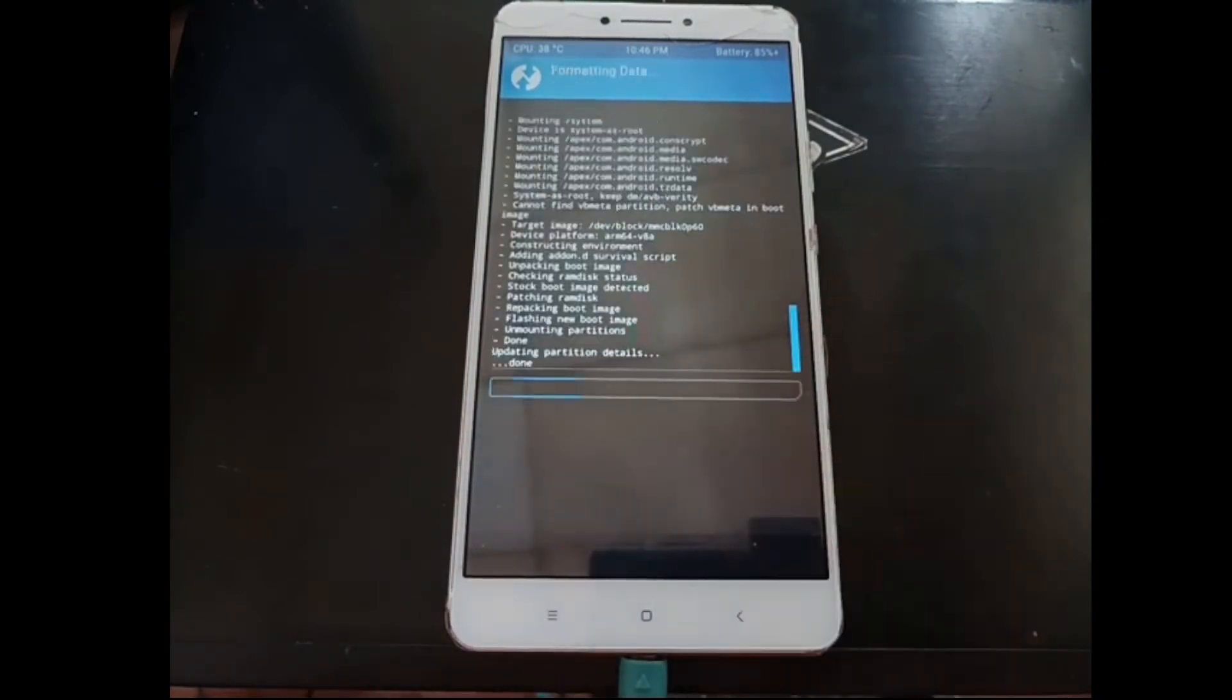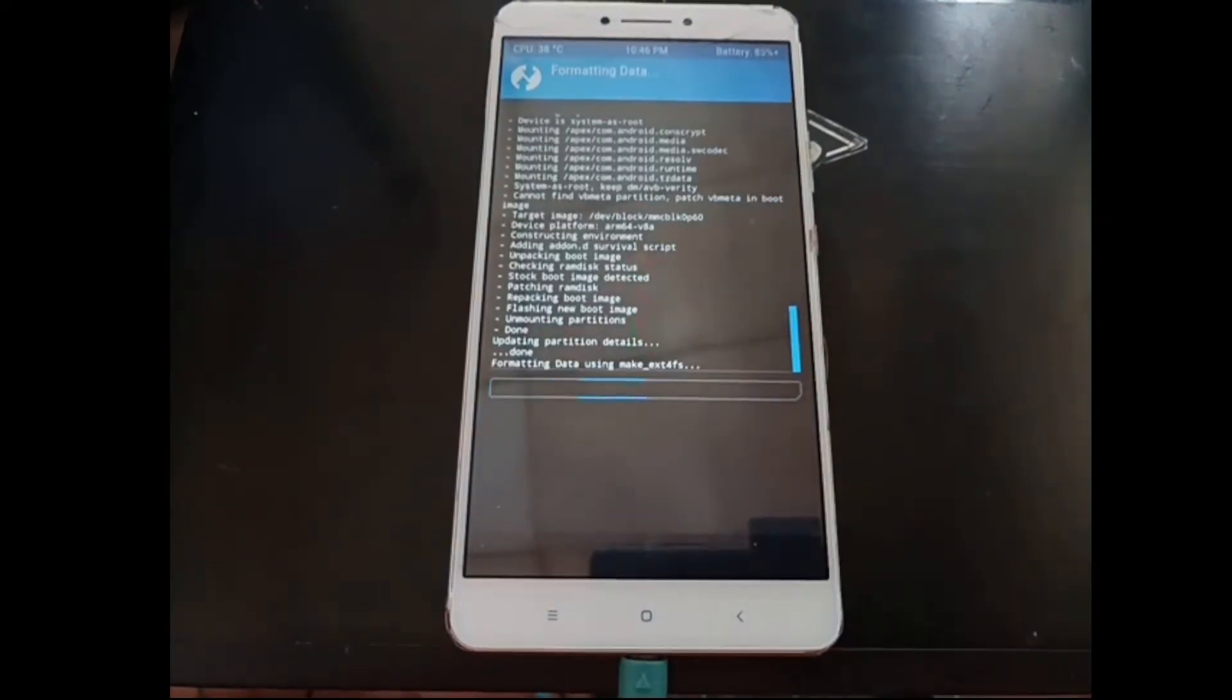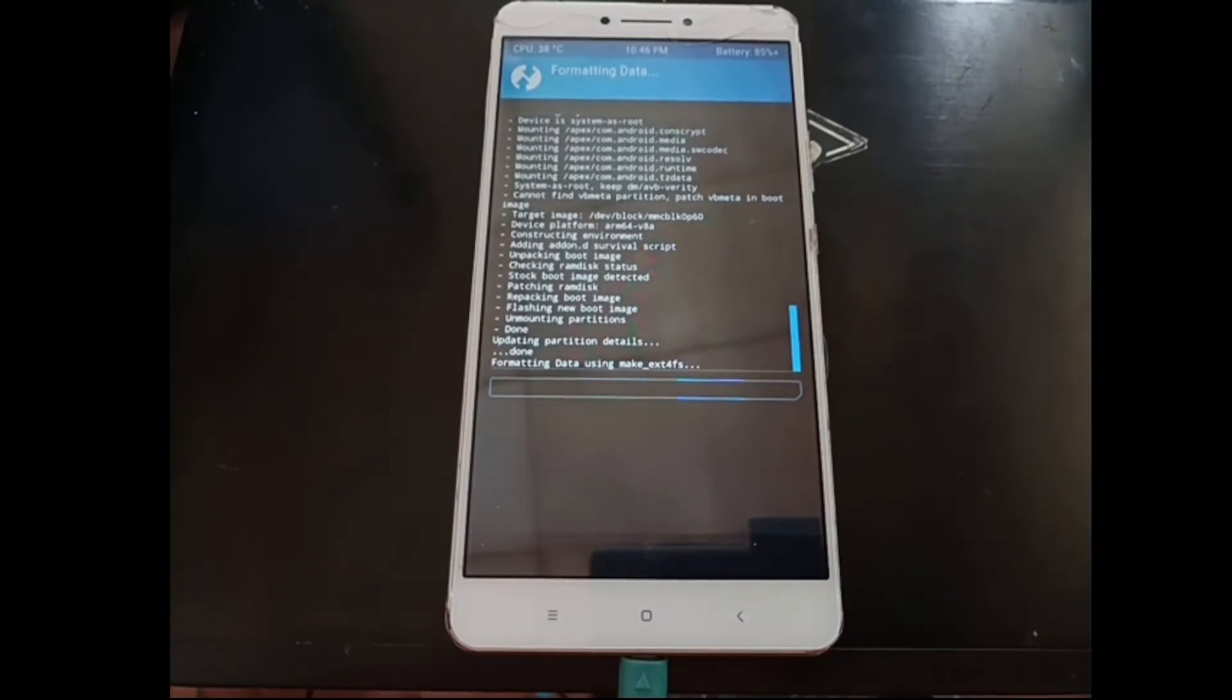It's done. As a precaution, go back to the home screen, select wipe, select format data and tap yes. Then let's reboot the system.